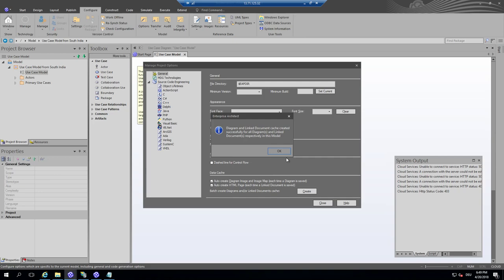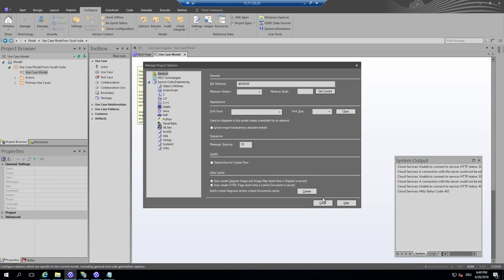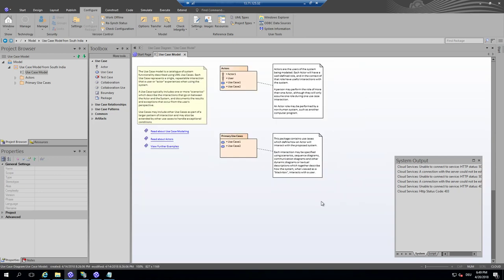So the only thing it has to configure is the options and say auto create diagrams and HTML pages and all the existing ones create once. So I have not many, so it's really fast.